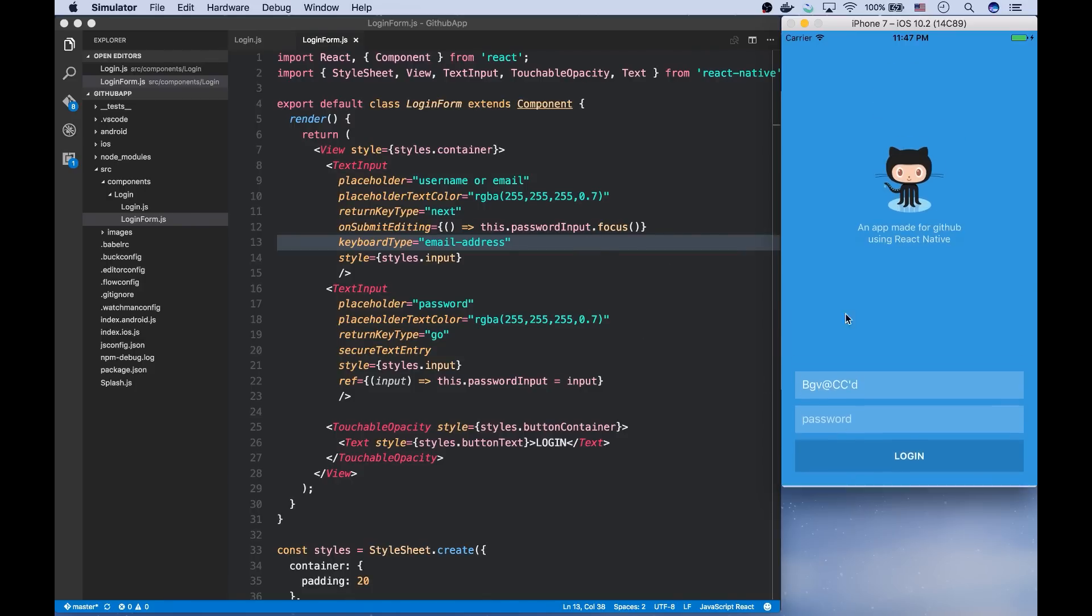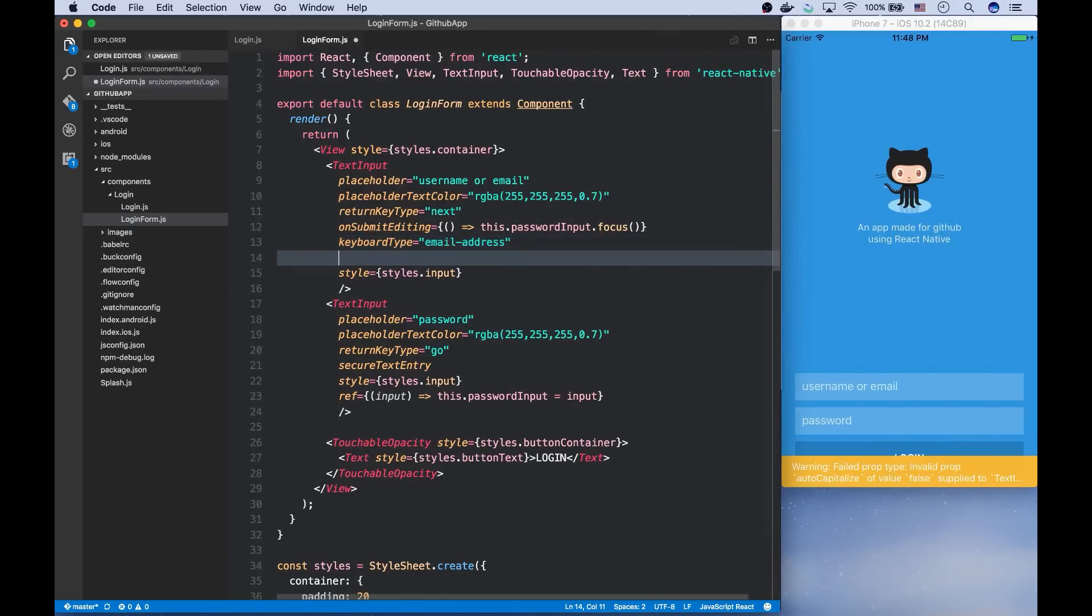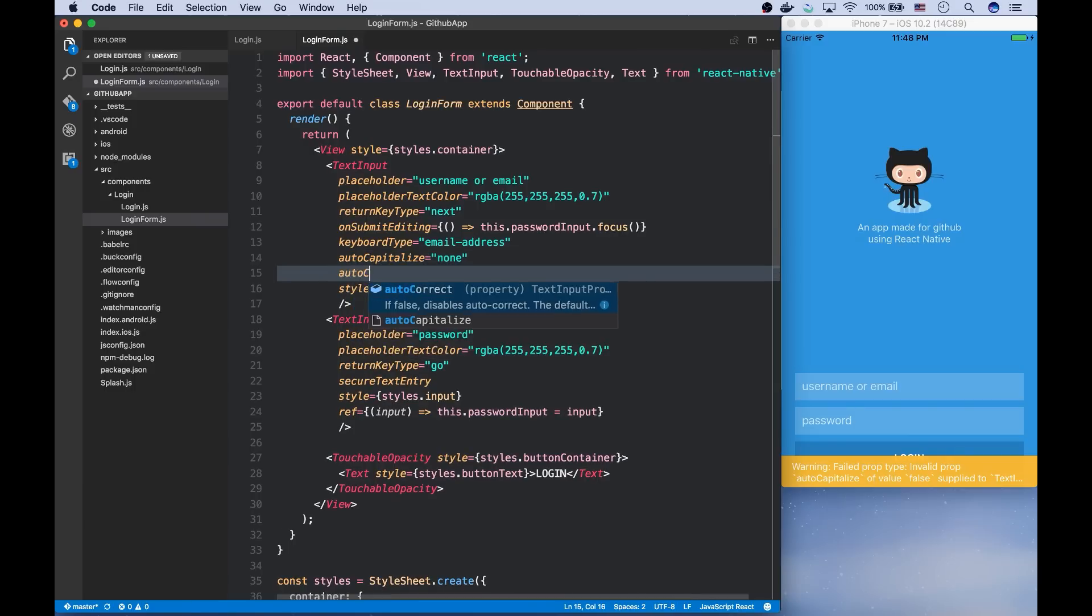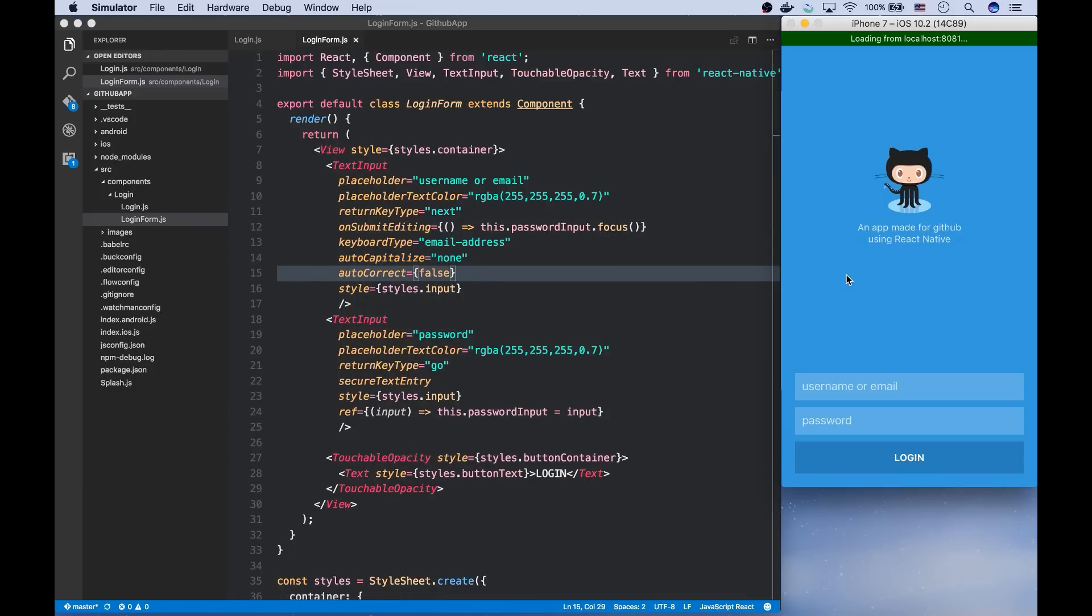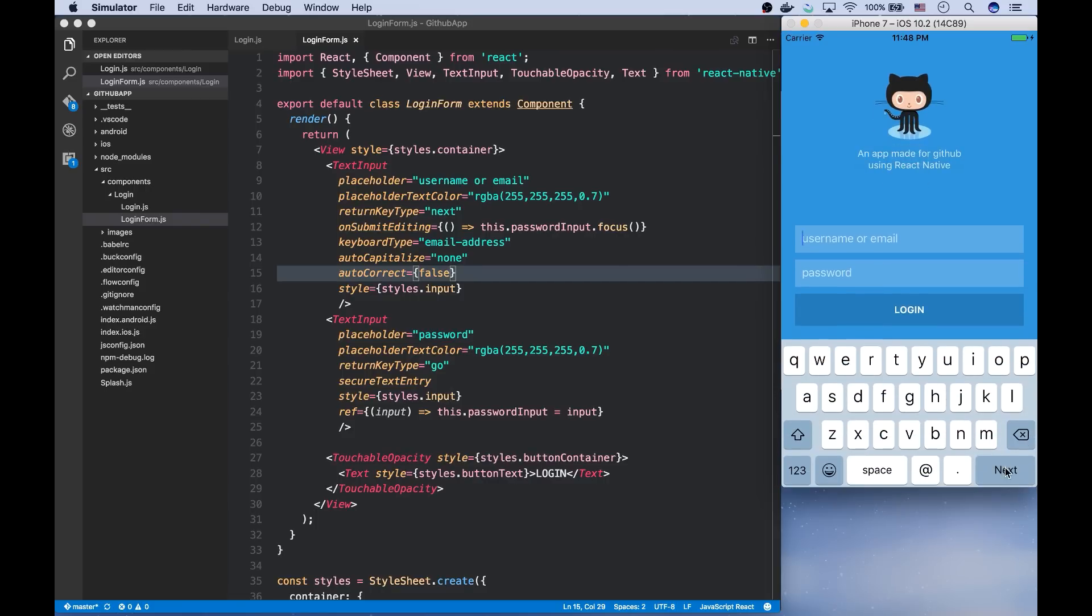Also, this auto-correction and auto-capitalization is a pet peeve. So let's get rid of those as well. You can say auto-capitalize none, auto-correct false.